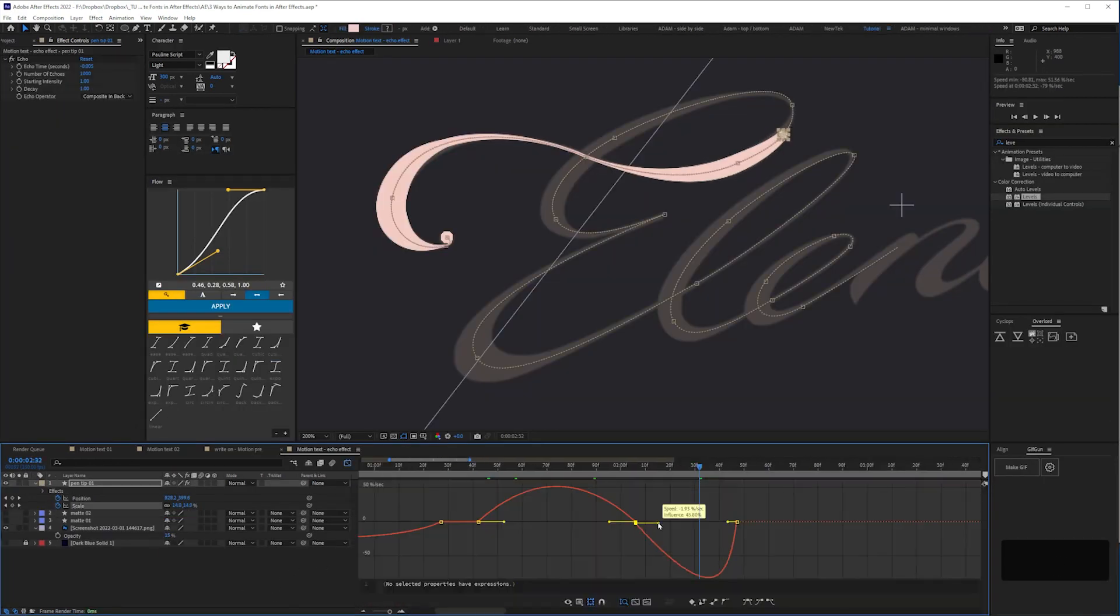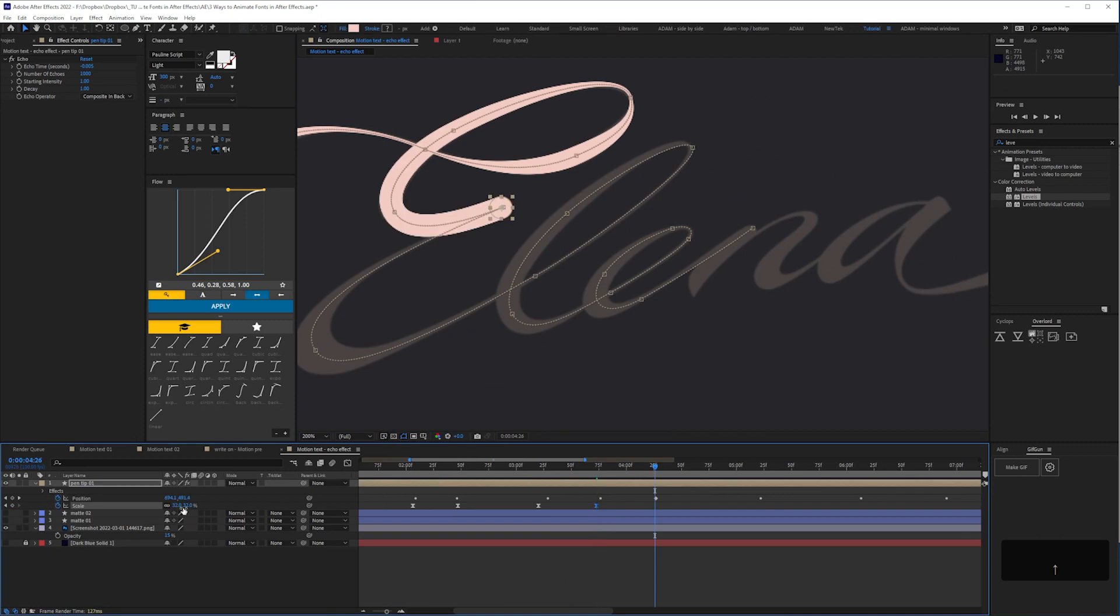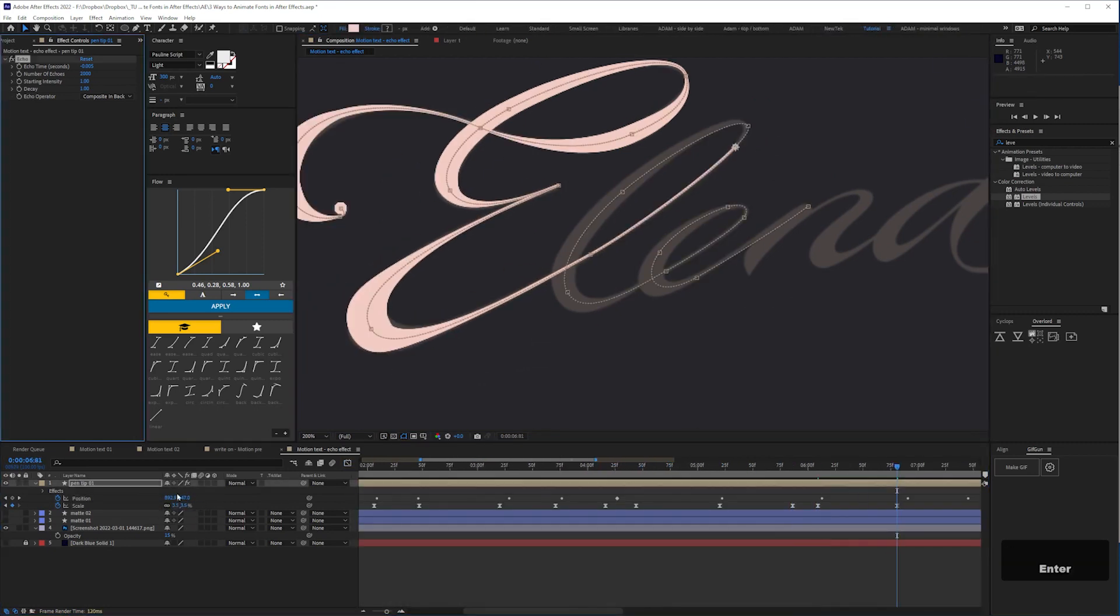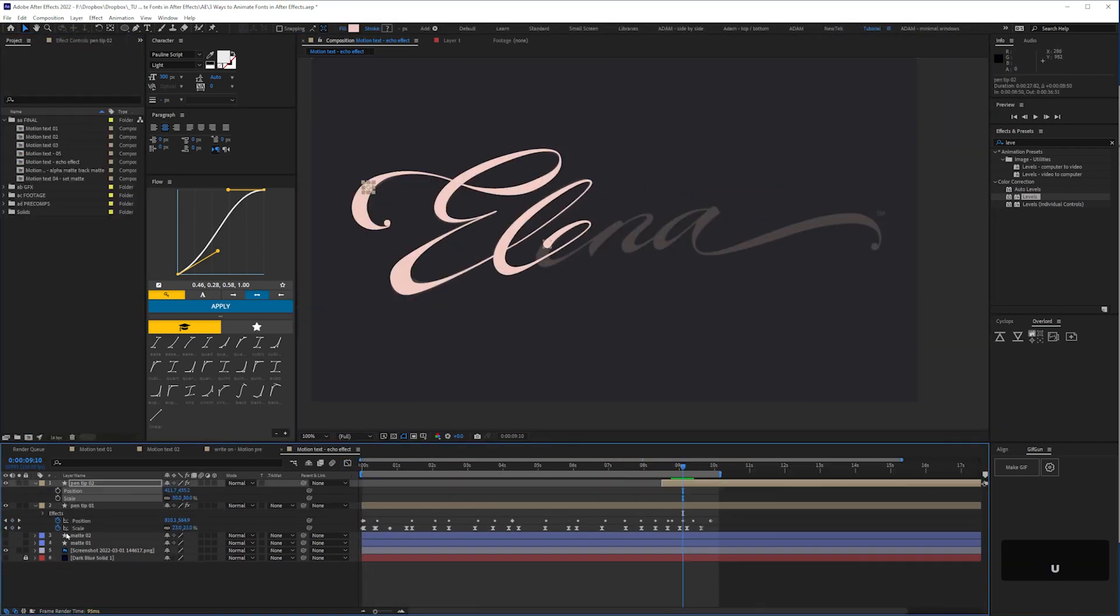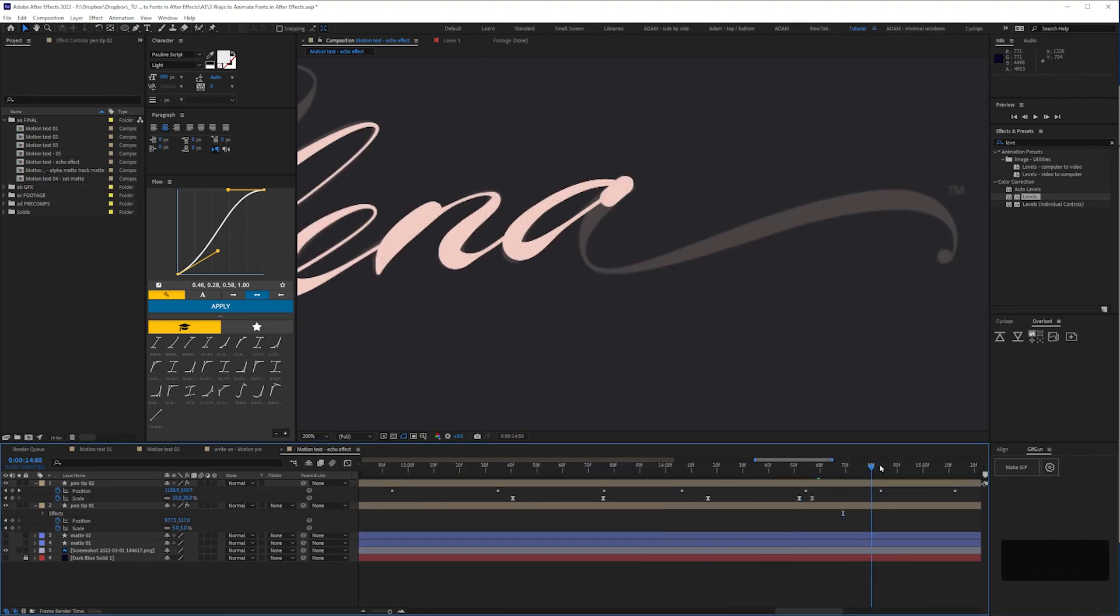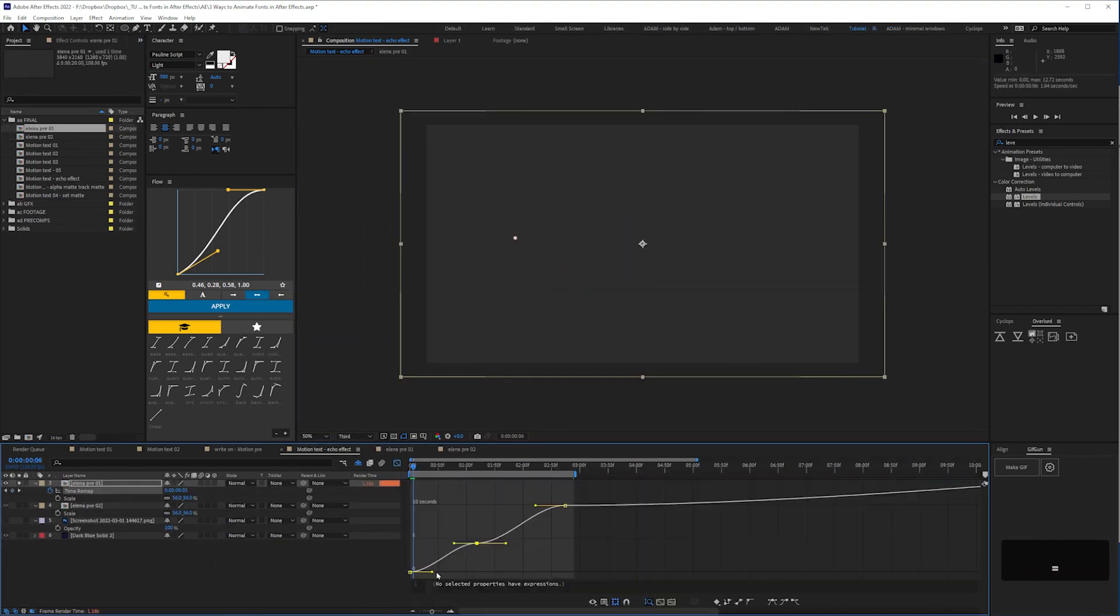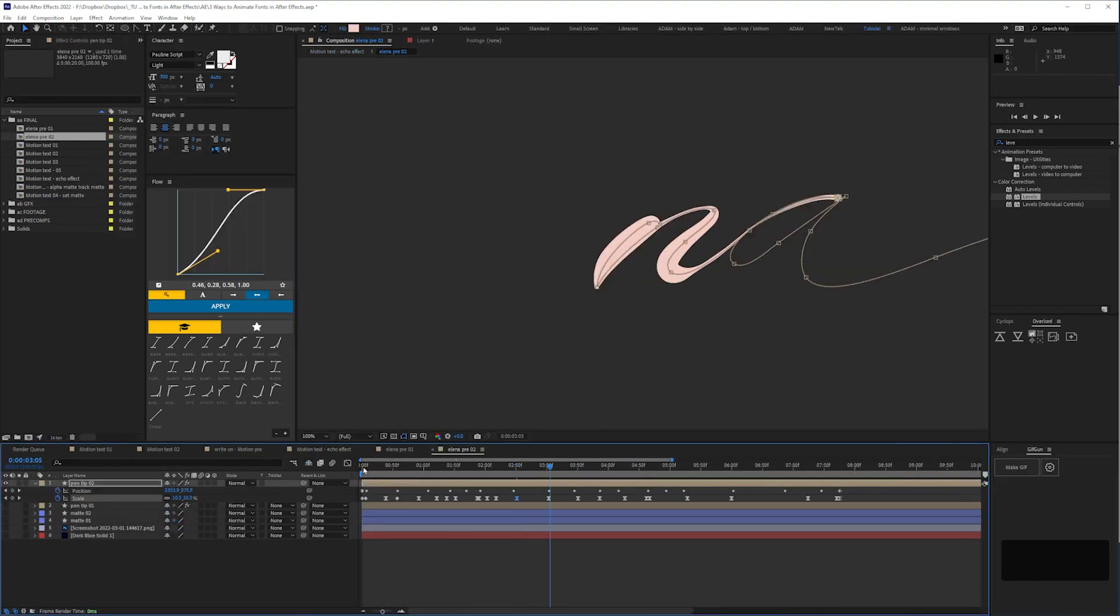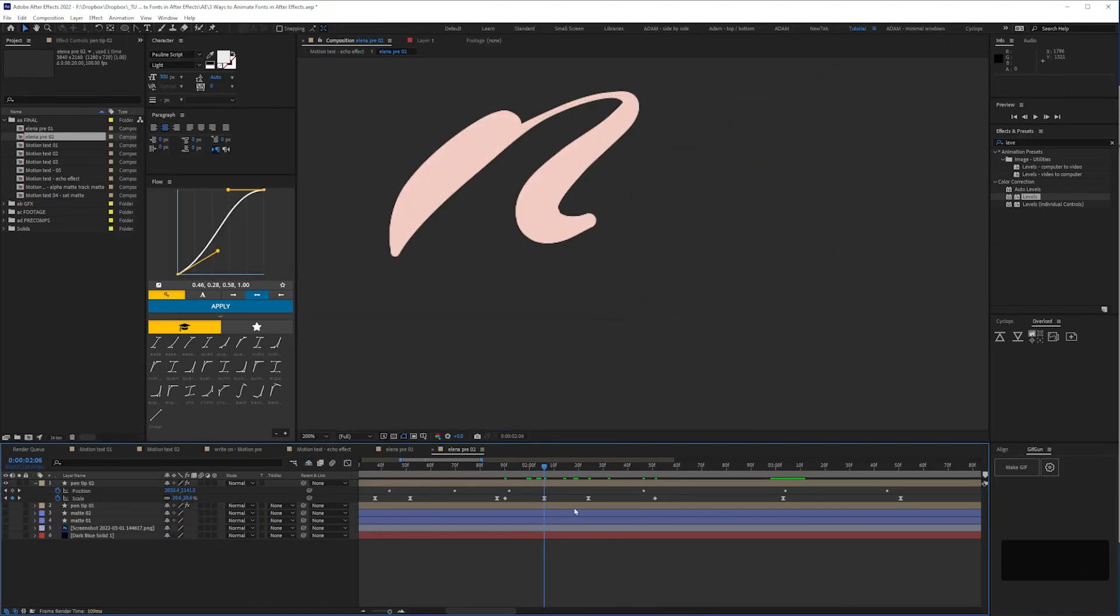But anyway, back to my cursive text. With a bit of time and patience, with your scale and position keyframing and timing, you'll eventually end up with something like... Okay, maybe a bit more patience. Something like this.